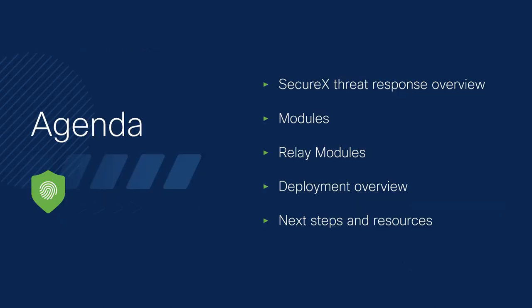We're going to start with a very brief SecureX threat response overview to show where and how relay modules are useful. We're going to talk about modules as a general concept, specifically then going to describe relay modules and how they differ from regular modules. We're going to talk about how they're deployed and we're going to go through some next steps you can take and some resources you can use to get relay modules working for your own SecureX account.